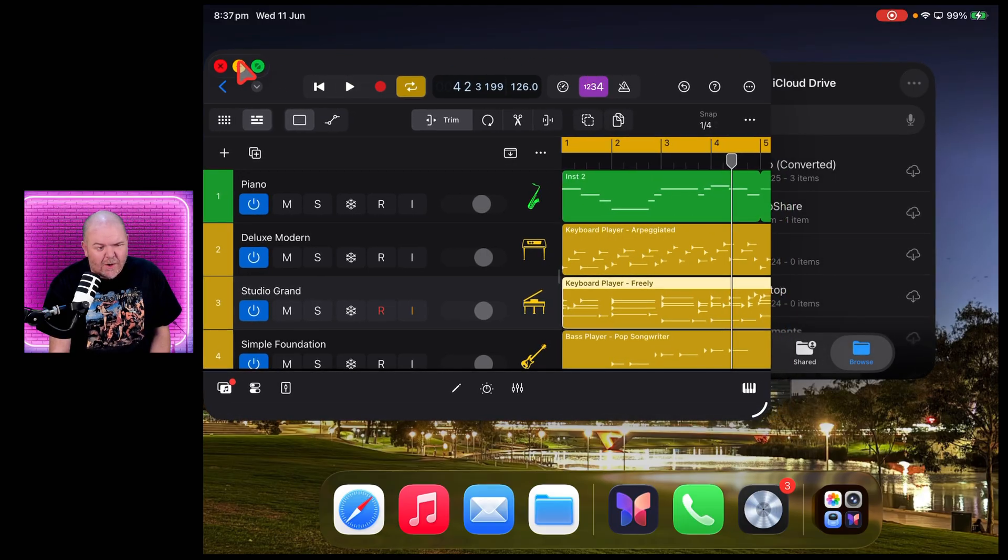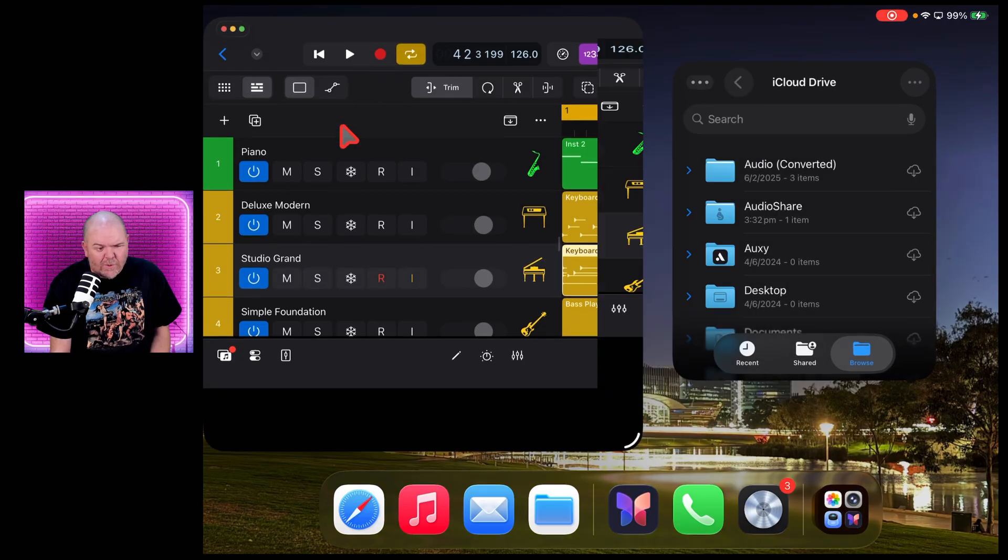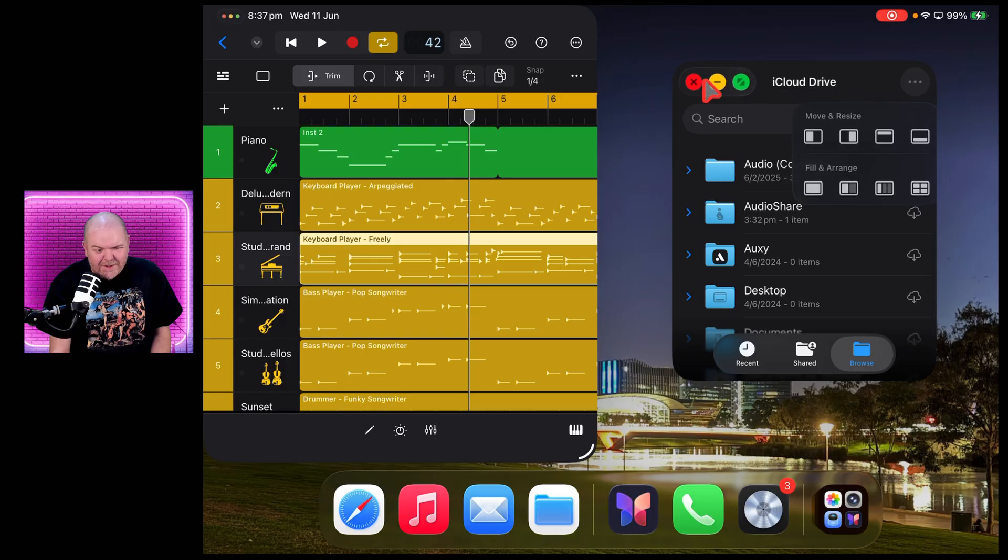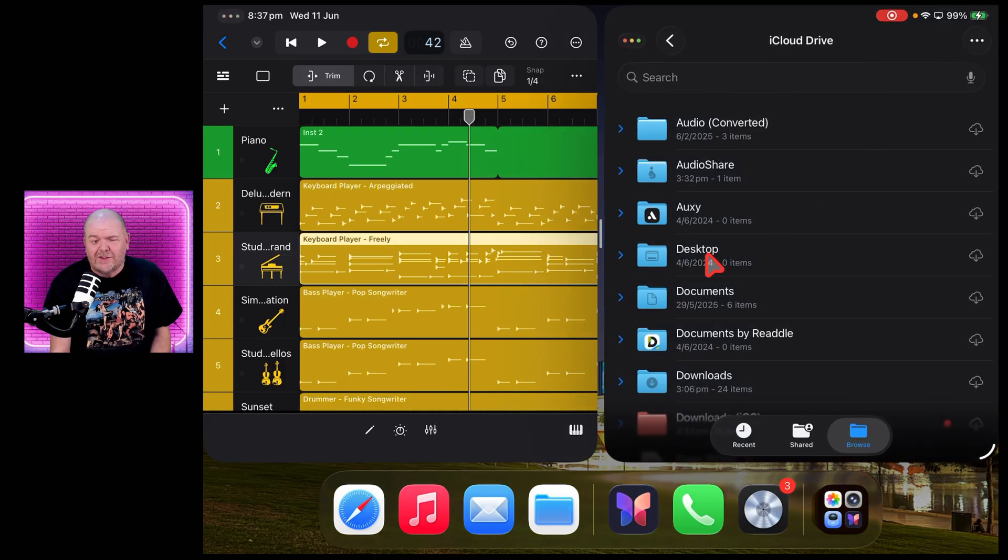We can tap and hold on these traffic lights and go to tile mode. Ever wanted something over here? And then we can do the same thing here, tap and hold and say yeah, throw this over on the right-hand side.